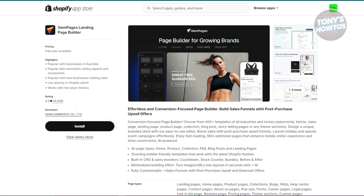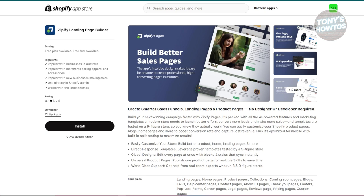Next is going to be Zipify Pages. Zipify Pages is a bit pricier, but has a lot of advanced features designed to boost your store performance. They provide high-performing templates that are tested to help increase conversions, and also include tools like countdown timers and split testing. The basic plan is around $67 per month with unlimited pages and features. The plus plan is around $97 per month for additional features like page scheduling and split testing. If you're building a detailed e-commerce store and need a lot of advanced features, Zipify Pages might be worth the higher price, as it's geared toward optimizing and testing your pages for better results.